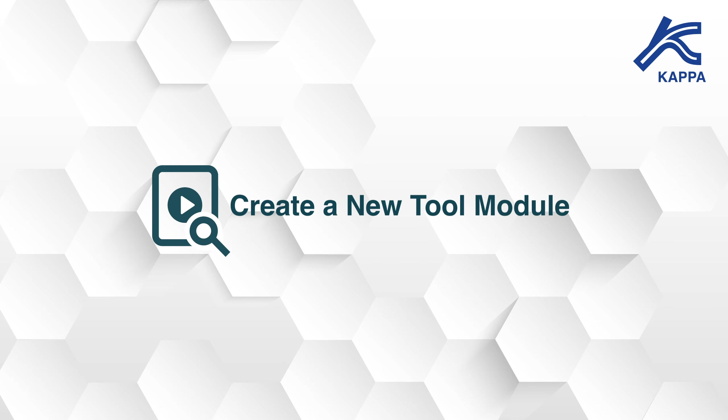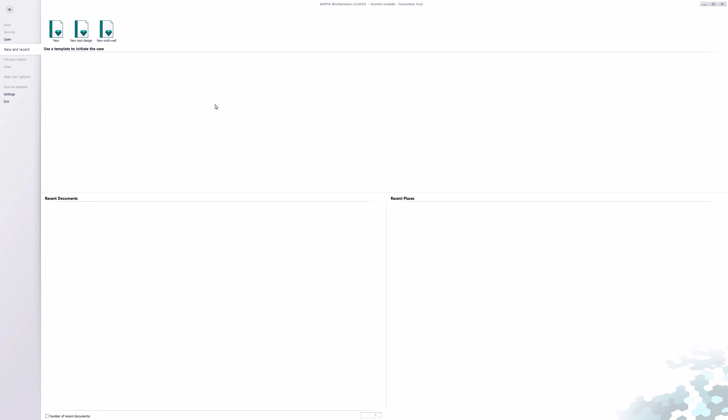Create a New Tool Module. This video shows how to create a new tool module from scratch and from a copy of an existing one.